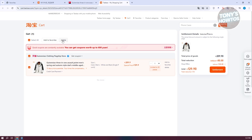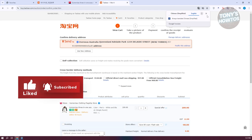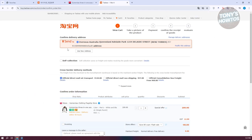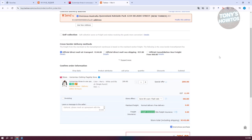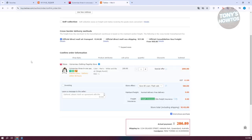By the way, if you want to delete an item or add it to favorites first, you can do so by clicking the appropriate buttons. For now, let's click on 'Settlement.' From here, complete all the inside details. Make sure your delivery address is correct — you can add a new address or modify your existing address. There's also a self-collection option, which saves on freight and makes receiving goods more convenient.